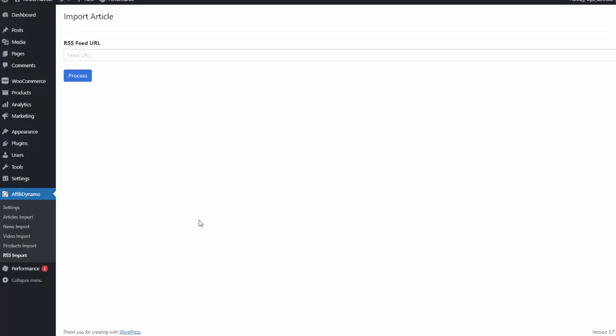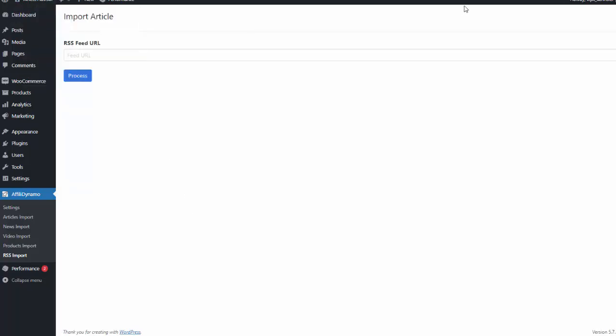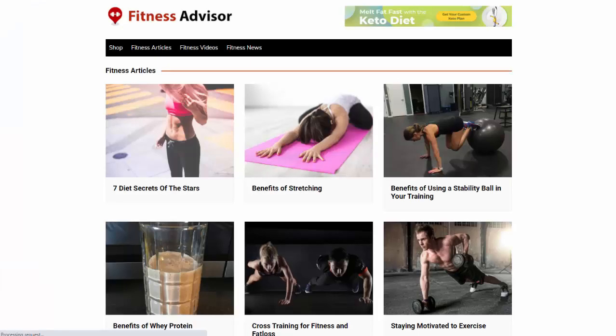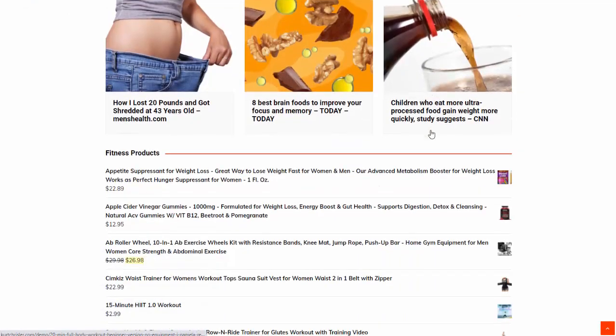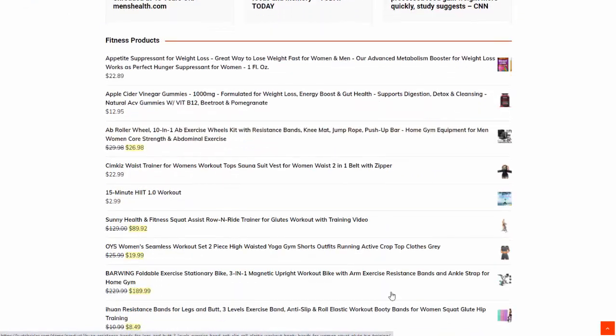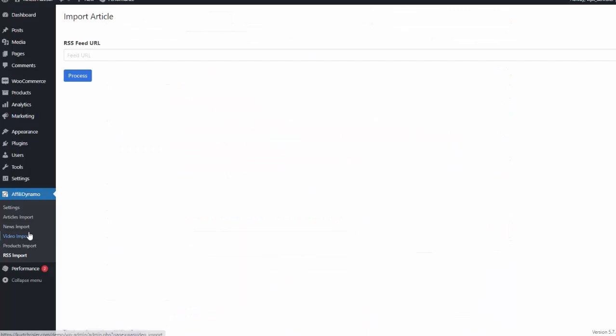So that is how easy it is to add products to these sites. I can visit the site here, and you can see the content I have added to the site and also all of the affiliate products down here.